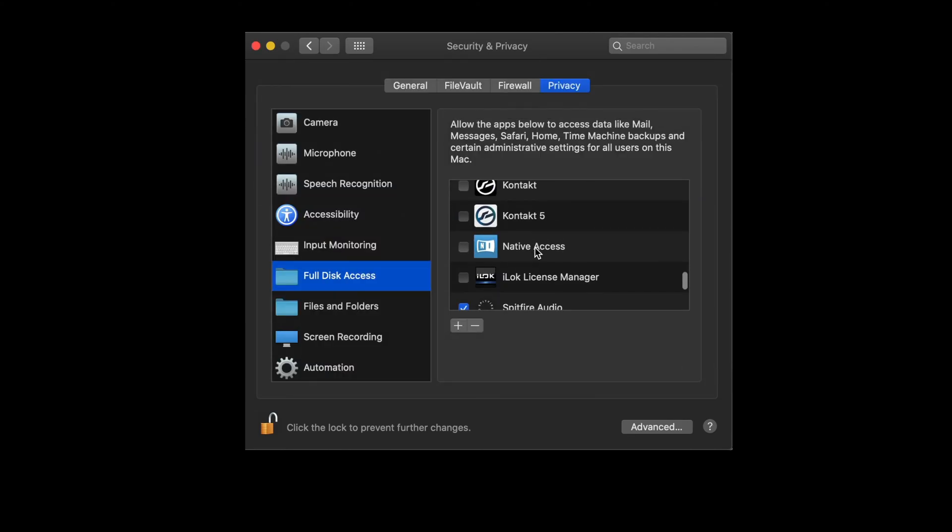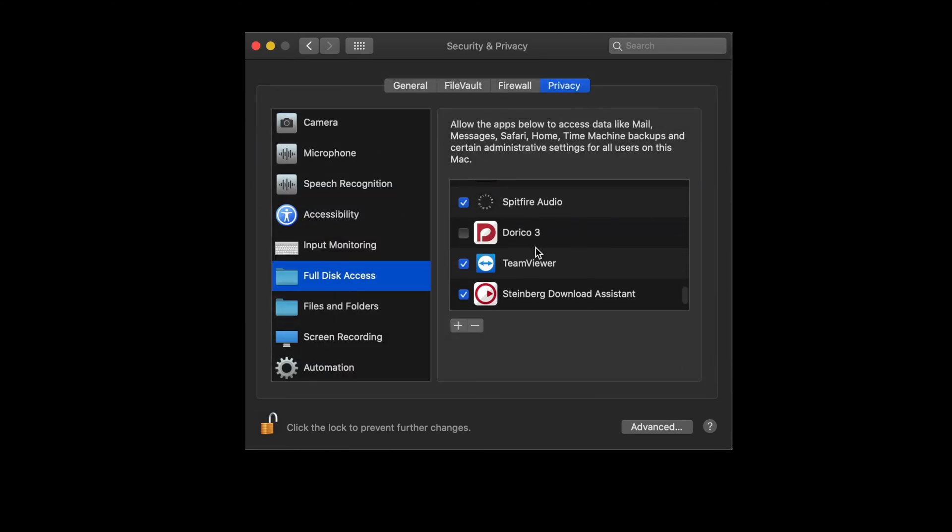The Spitfire audio app will now appear in full disk access and we can also make sure that this is checked before carrying out the locate procedure again.